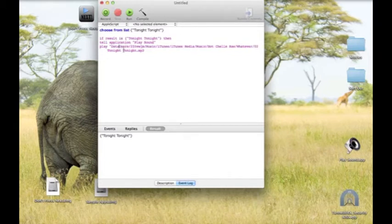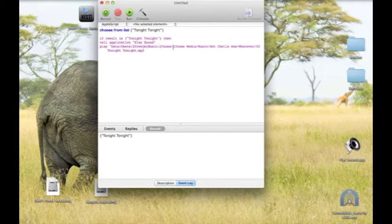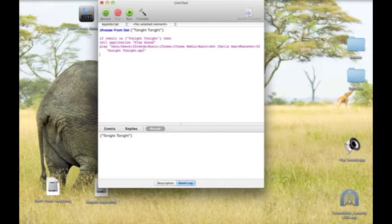Get rid of the slashes and the word 'volume'. Replace the slashes with colons. And after you've done that, end the file path with another quotation mark.